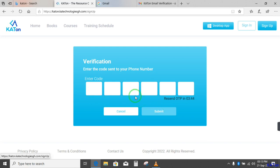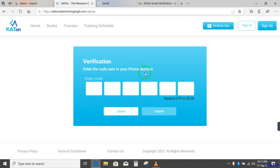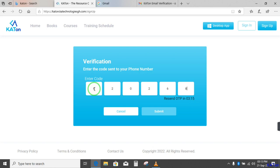Now it will go to the next section. You see, enter the code sent to your phone number. It means a code has been sent to my phone number. So I take my phone and also enter that code. And the code sent to my phone number is 62620268. Now I also click on submit.